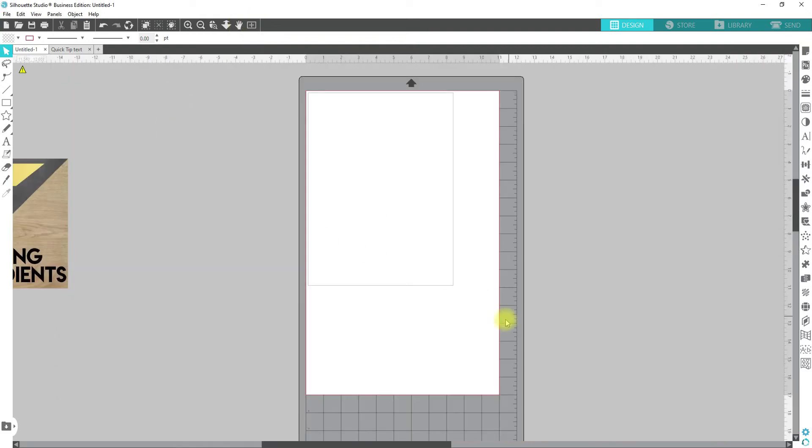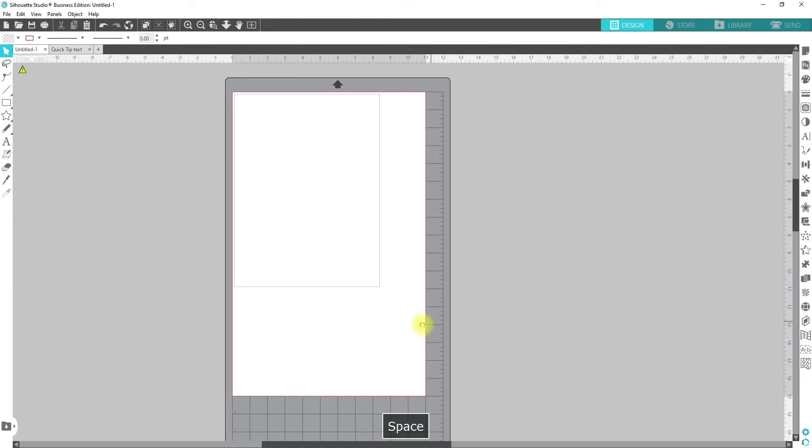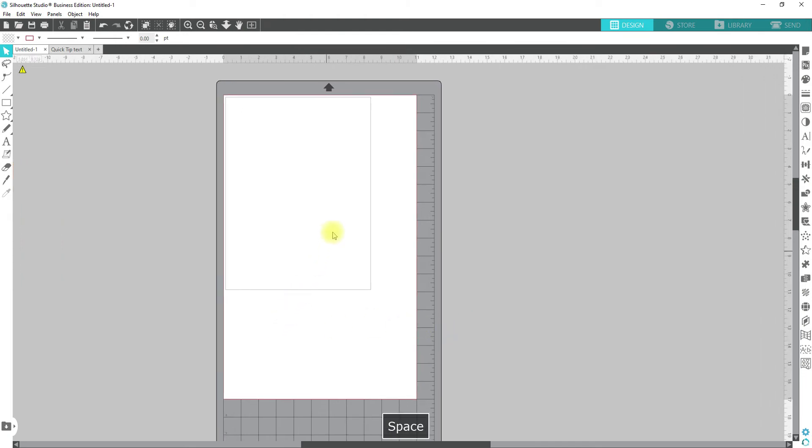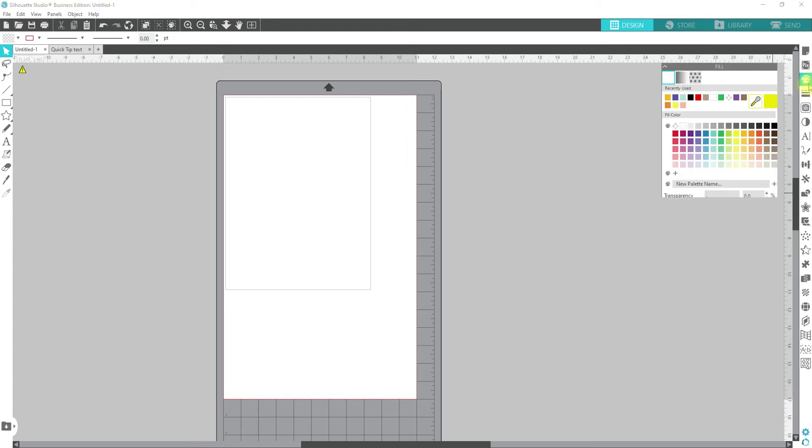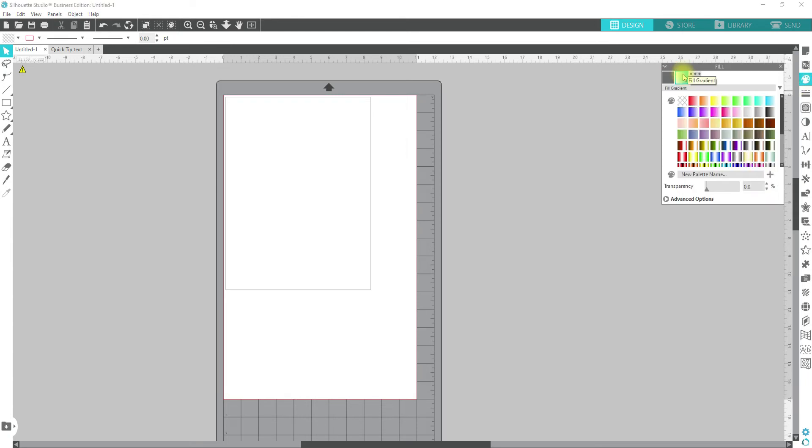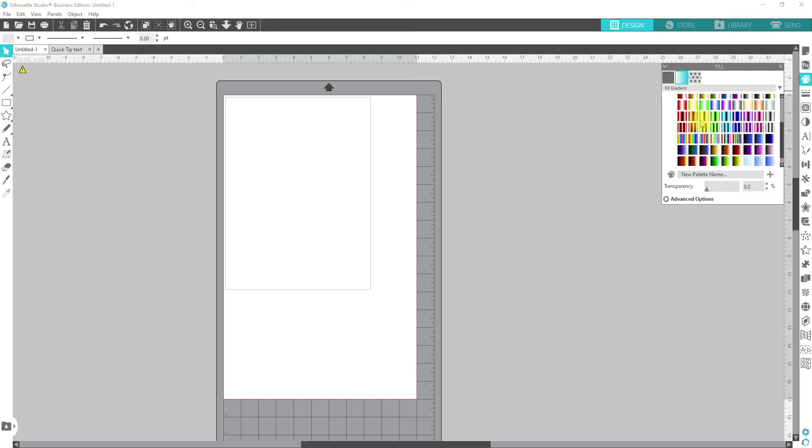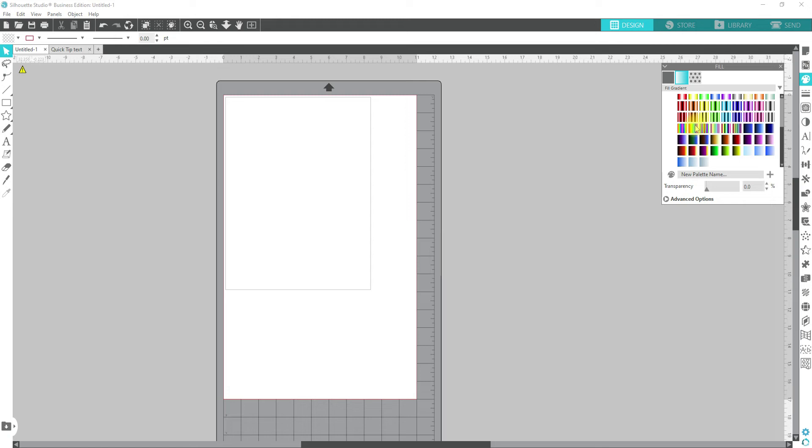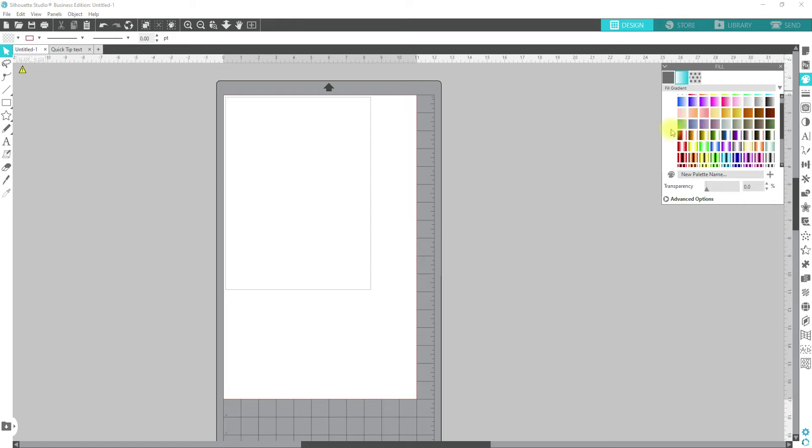First things first, to access your gradients and to see the ones that are already available, come over to the open fill panel and the middle button or the middle icon is your gradient. There are a lot of presets already done up for the gradients.